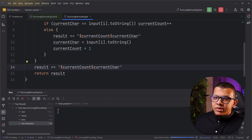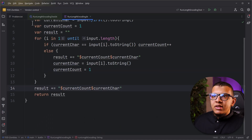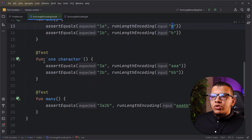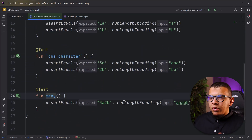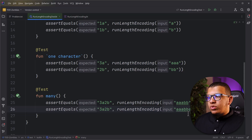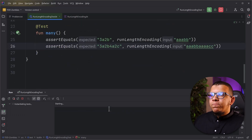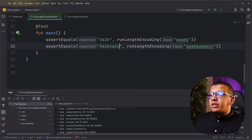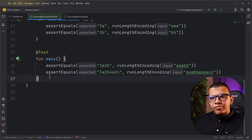So this solution is passing for this test. The next test: I do one more Many case - replacing three A's with four A's and adding two C's. Run everything - everything is passing. Awesome. We've now completed Zero, One, and Many.